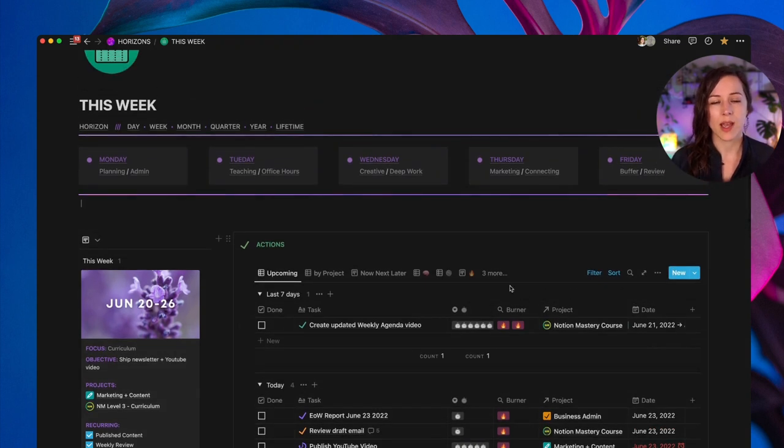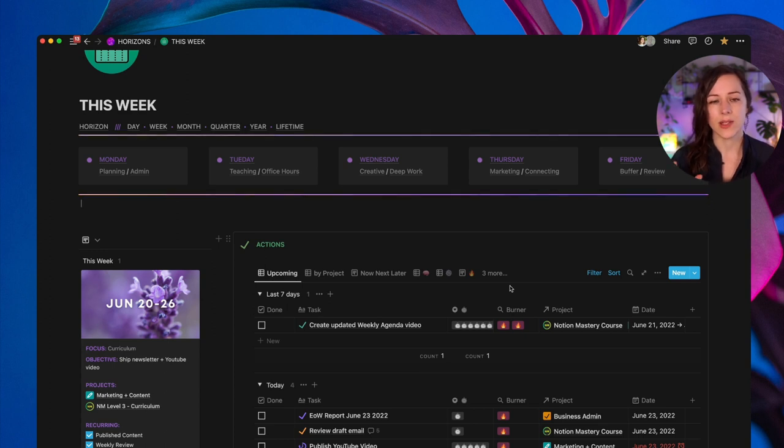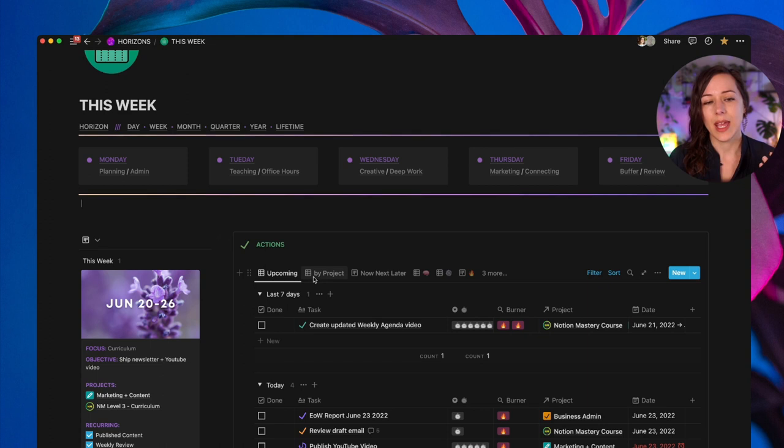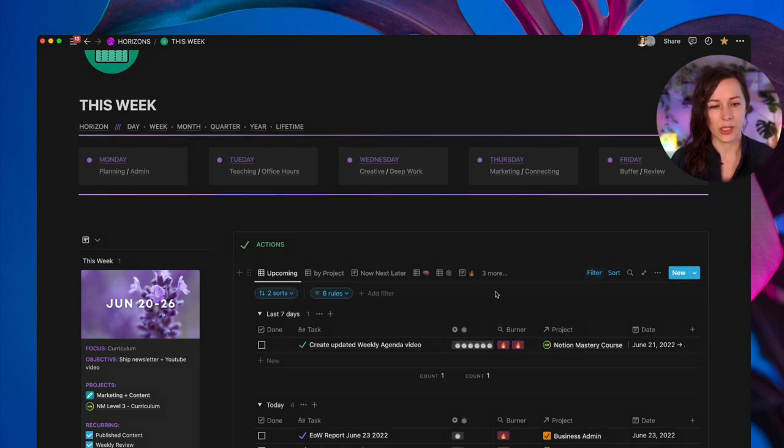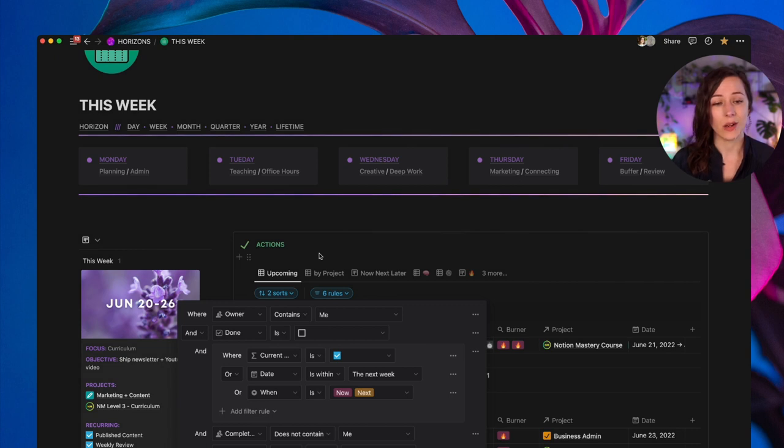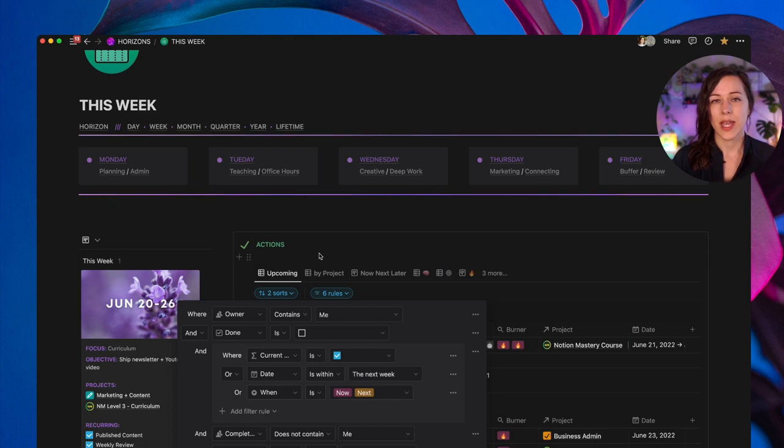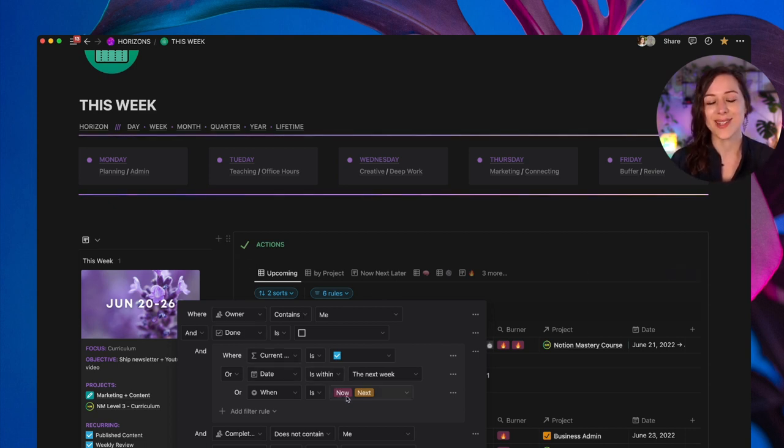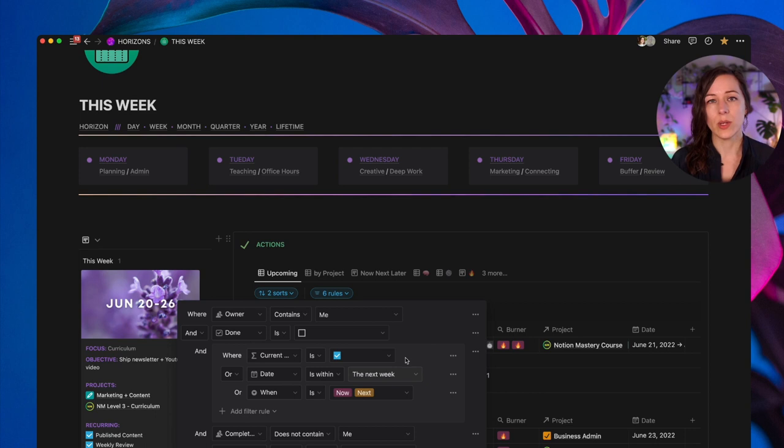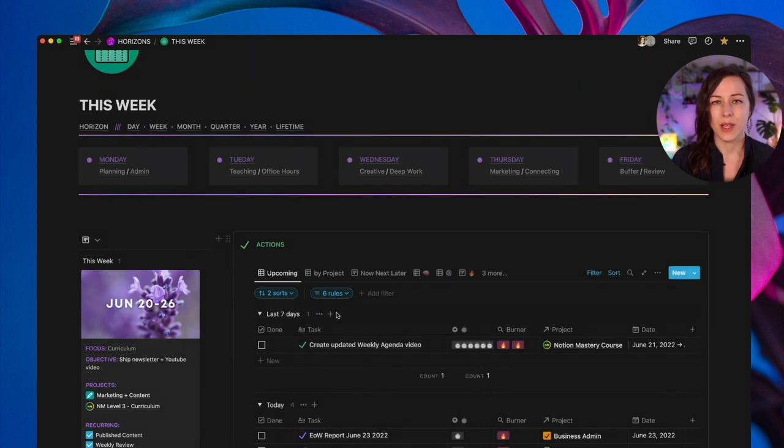On the right-hand side, this is my actions database. The actions database contains all of my events and tasks that need to get done at some point in time. And in this case, I'm filtering this to just show me items that are assigned to me that are incomplete, that have a date that is set for this week or within the next week, and potentially where their when property is set to now or next. Really depends kind of how you do your task management.